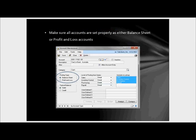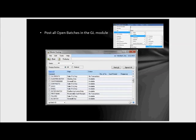What we want to outline here is the process of making sure you have the right settings on your GL accounts. In addition, review your open batches. We're looking at a master posting window here. The great thing about this master posting window is that you can look at all your open batches in one screen, or merely focus on one particular series of batches — and financial batches would be our focus in the year-end close procedures.